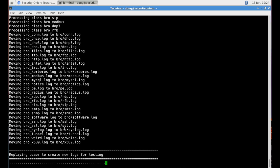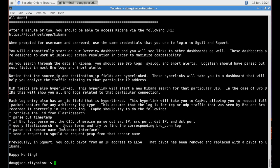Which is then going to decorate those log entries, add some context to them, enrich those log entries, and ultimately store them in Elasticsearch. So that in just a few minutes, when we log into Kibana, Kibana can then query the Elasticsearch database and visualize all of that data for us.